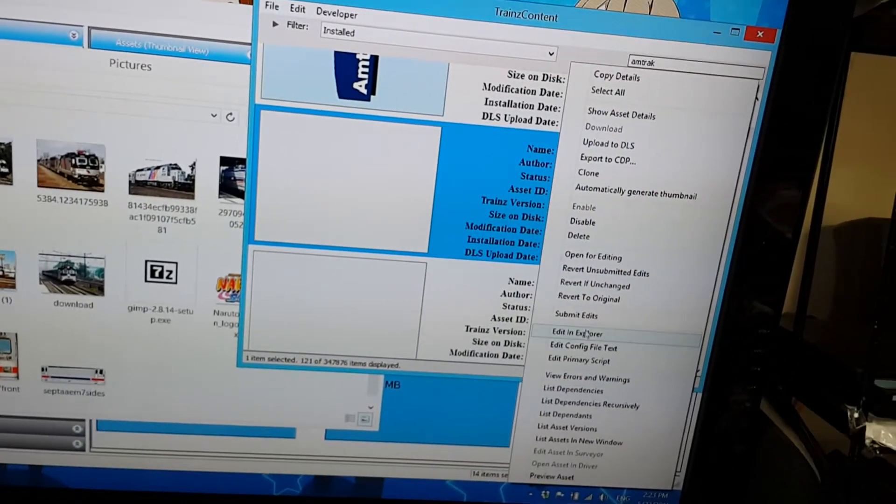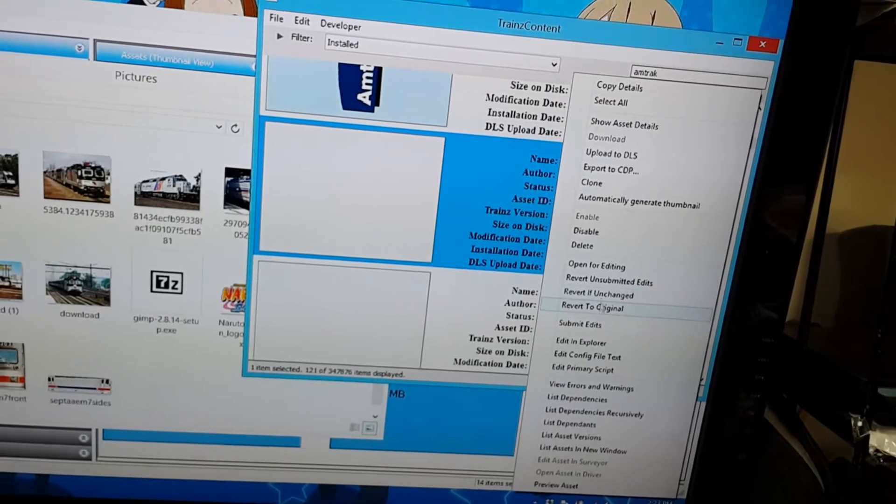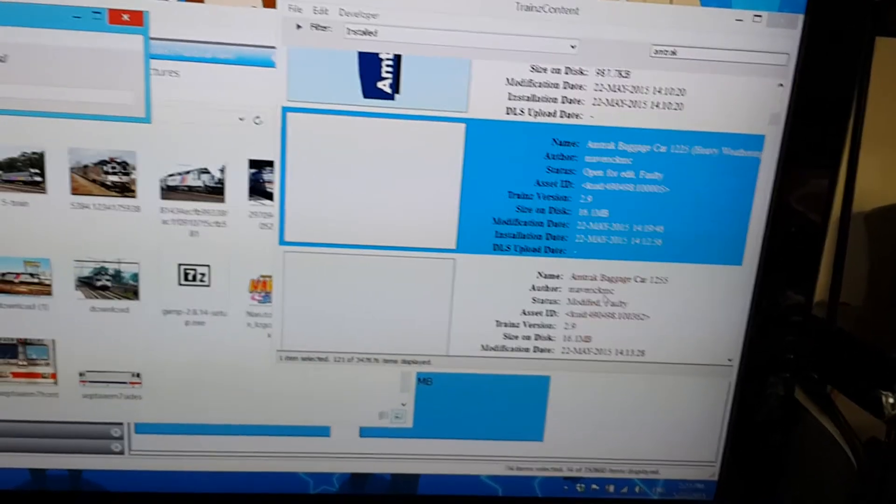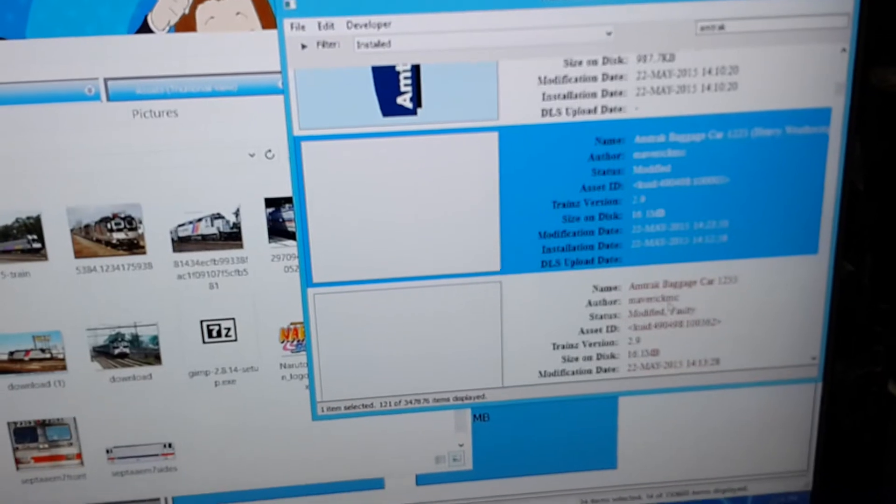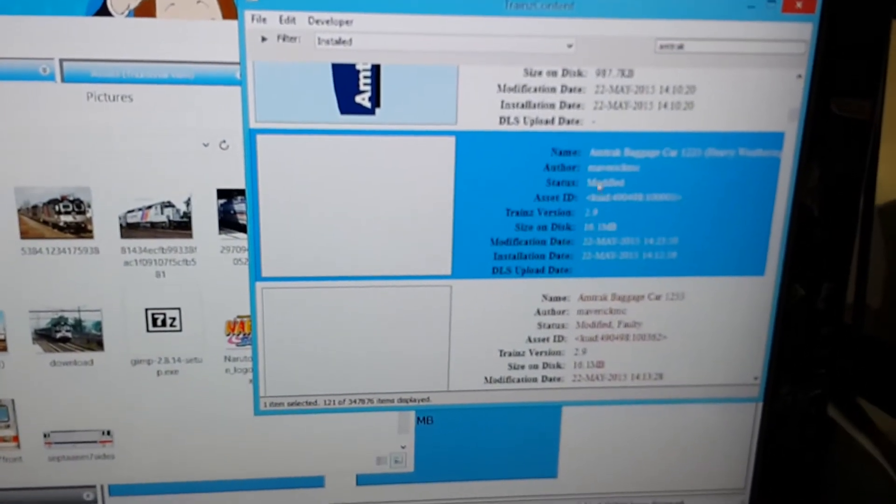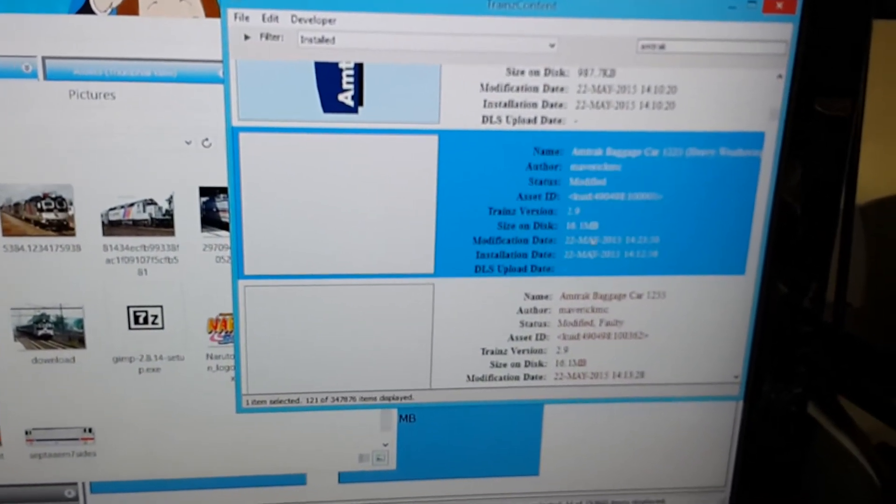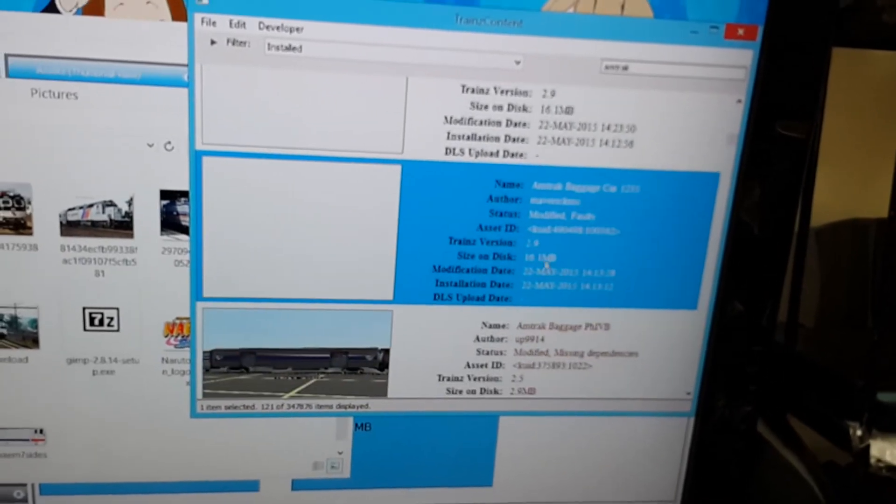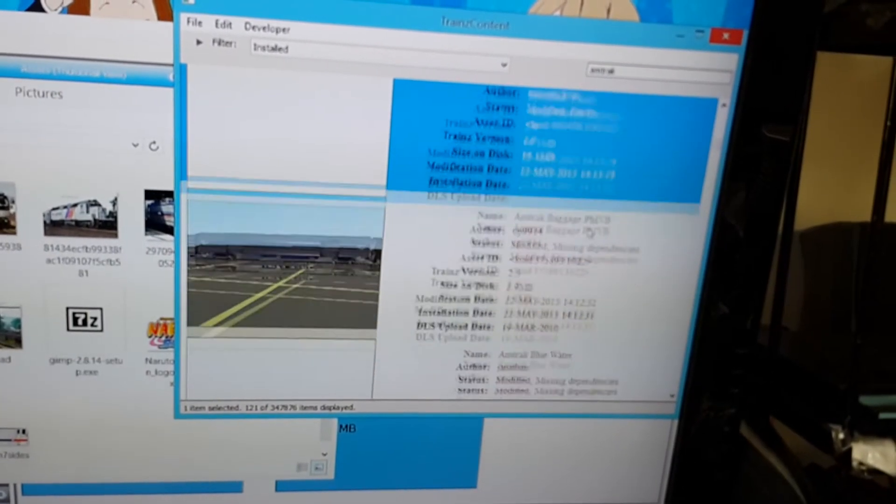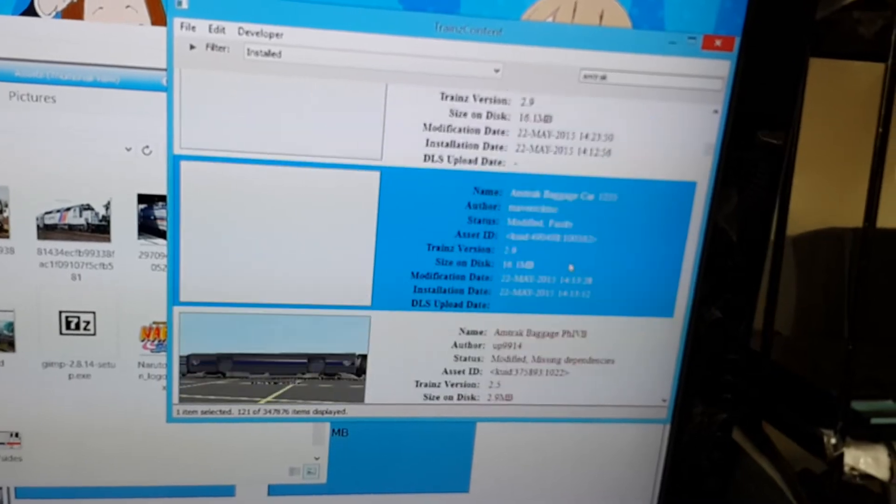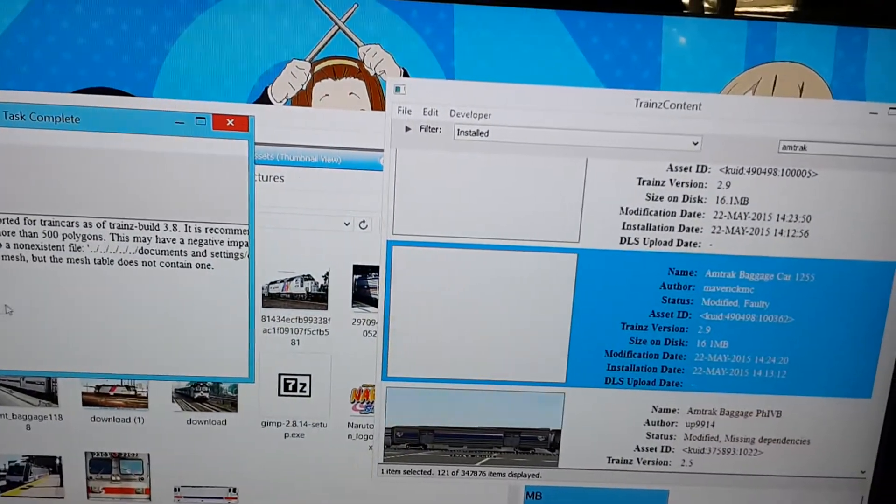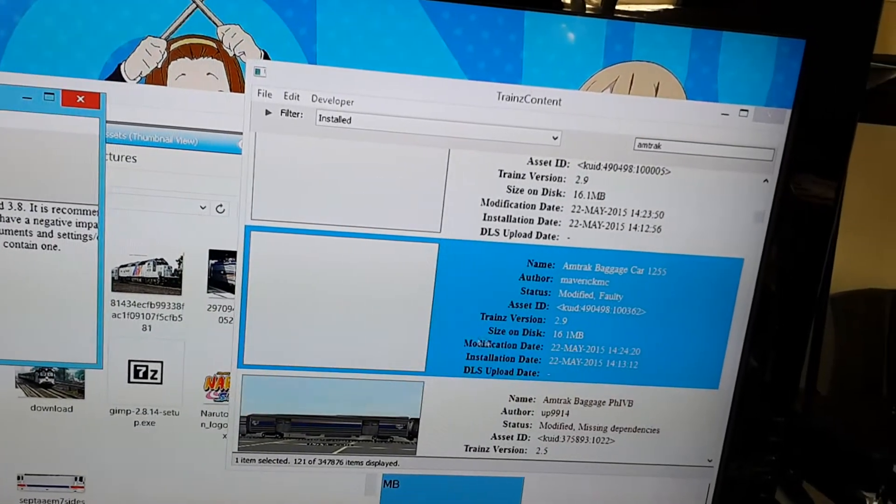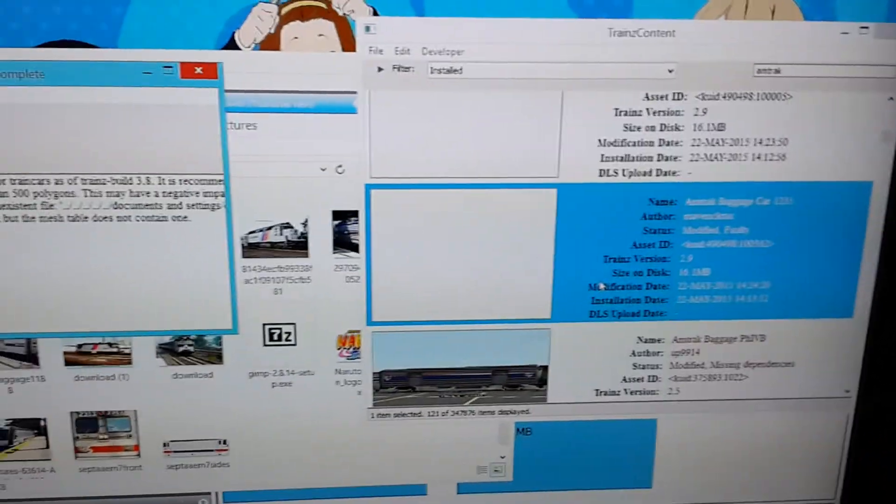I'm going to right click on it and click Submit Edits. Now it shows up. It just says Modified. So it should work on the game now. All of these probably have the same error. Yeah, this one has the same error. I got to give it a preview image.